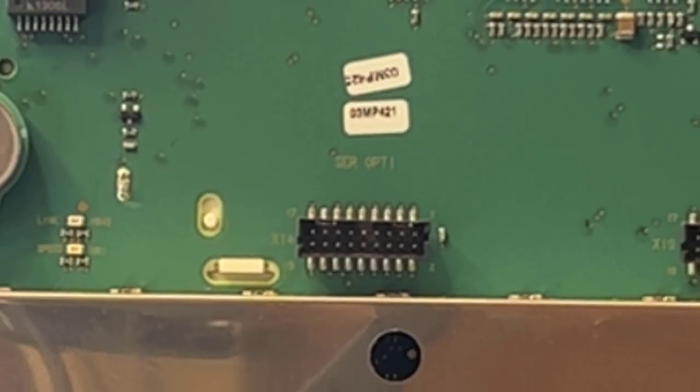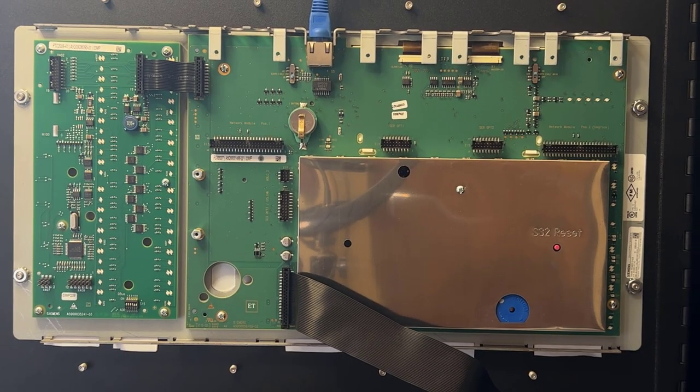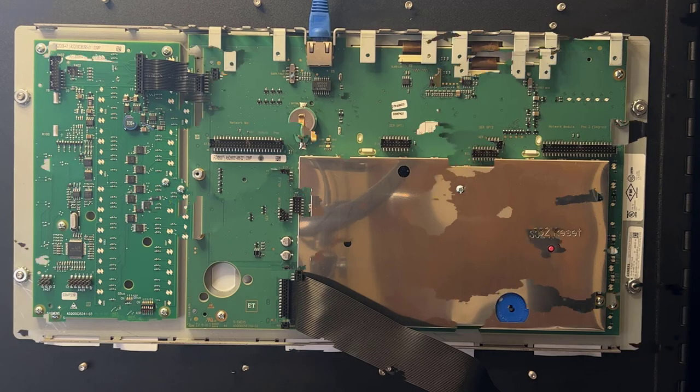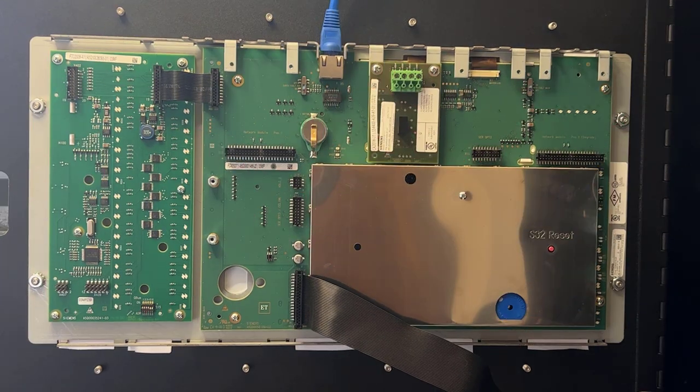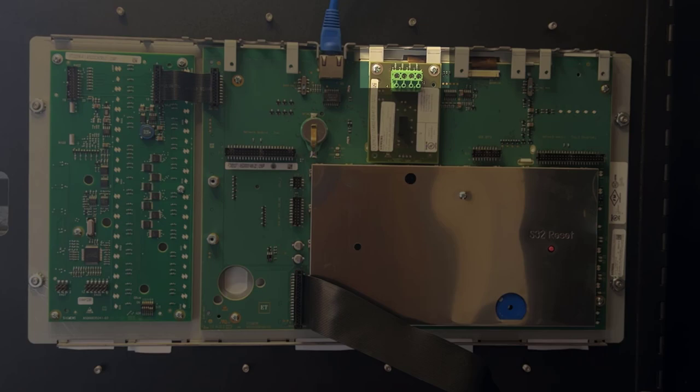And here is what the RS-485 module, FCA 2016, looks like after being installed. Make sure to fasten both screws that come with the module so that it is secure in its place.